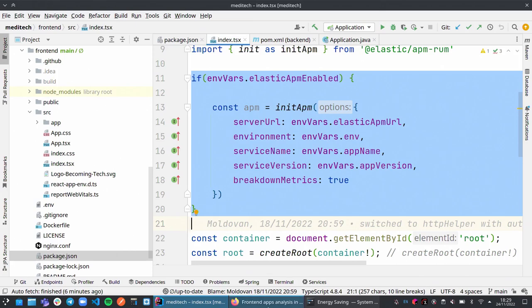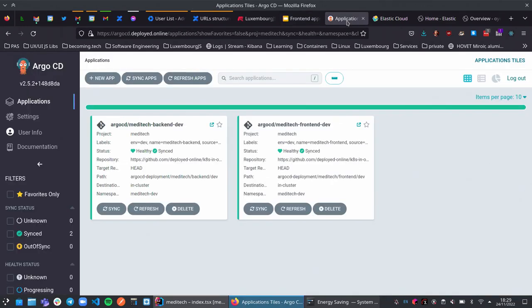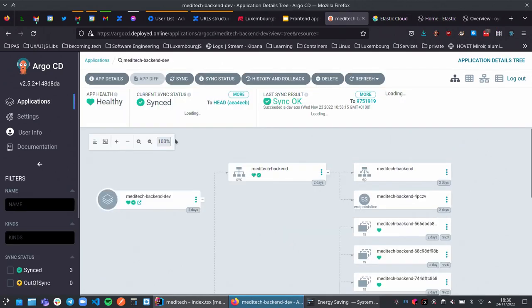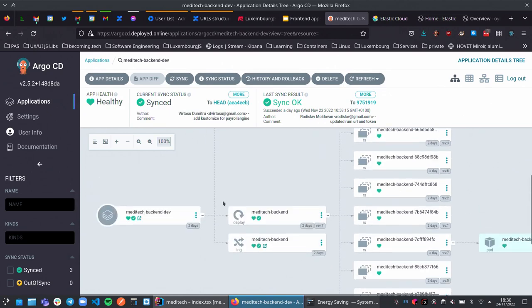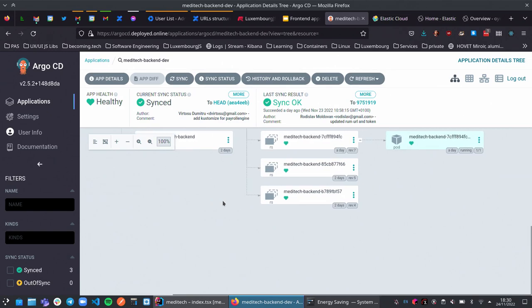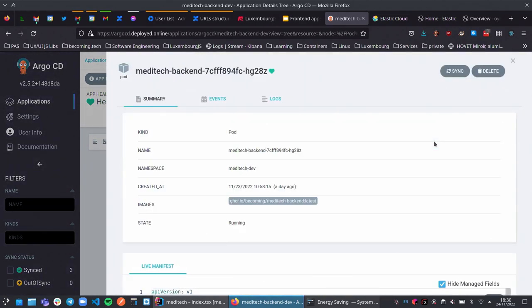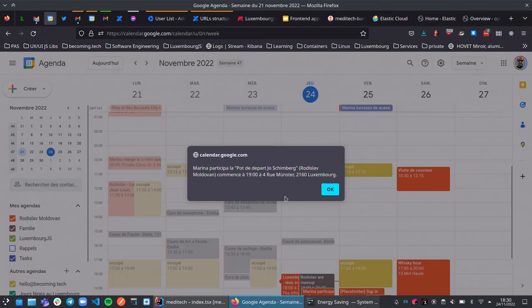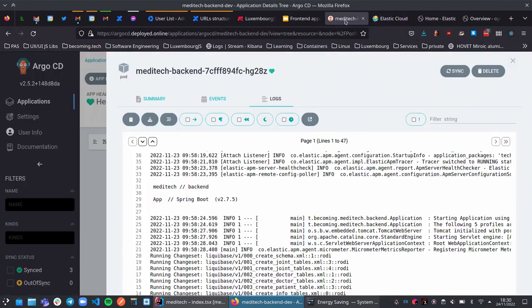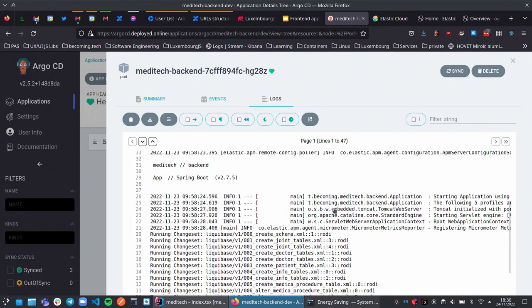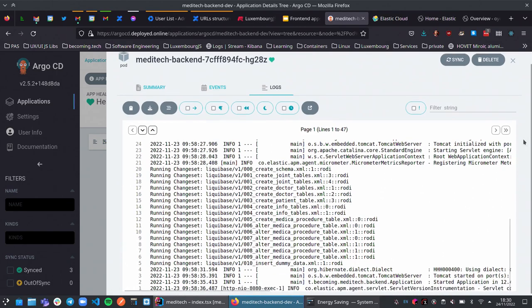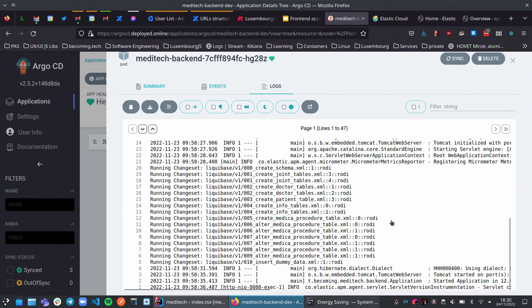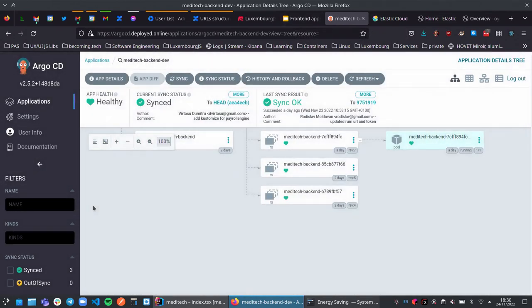Let's look at the apps. I have Argo CD here — a manager that knows how to install applications in Kubernetes. I have a running backend — it's Kubernetes, so lots of stuff going on. We can go to the logs from our application. If somebody is really fond of reading Java logs, feel free — I'm not. And I have another frontend application.